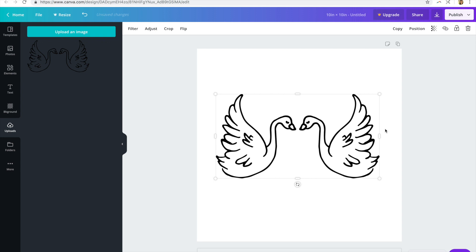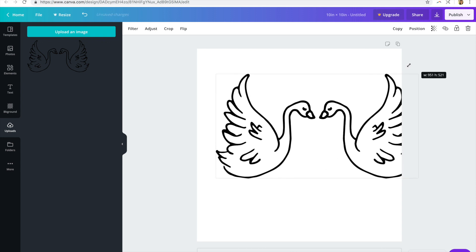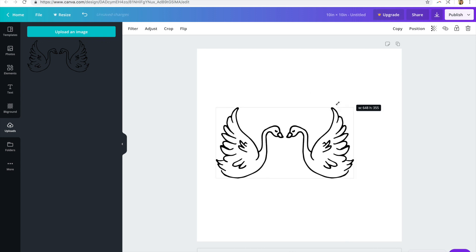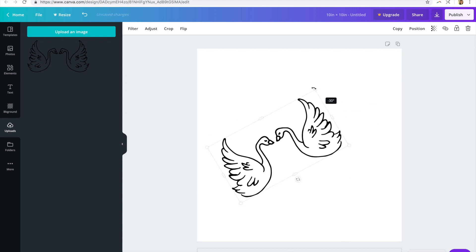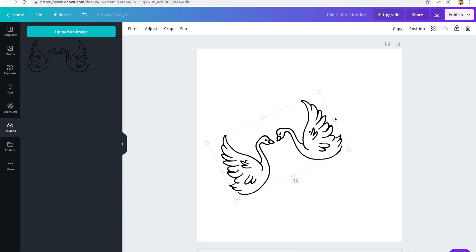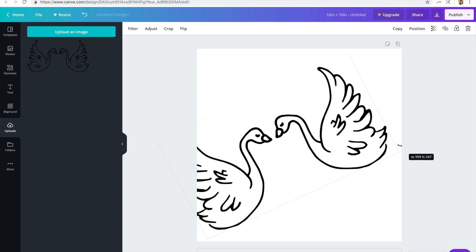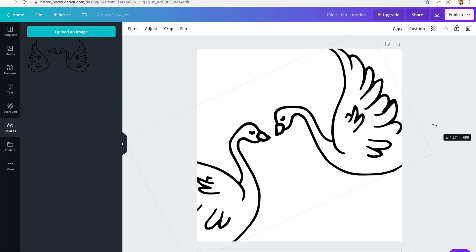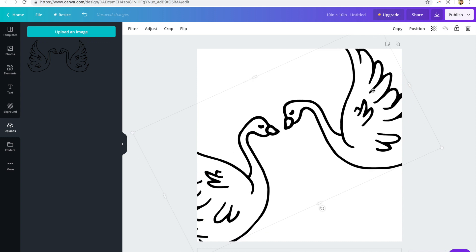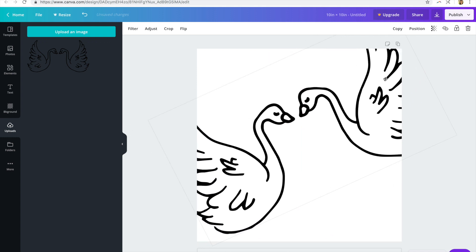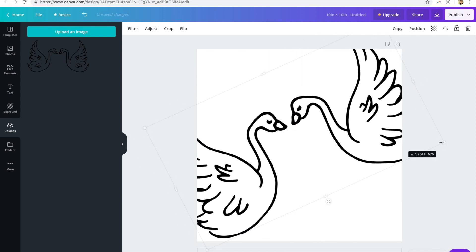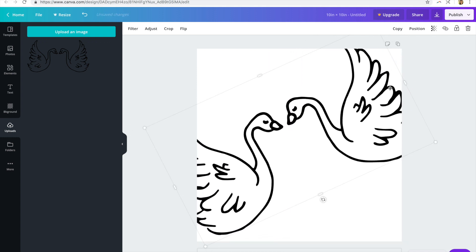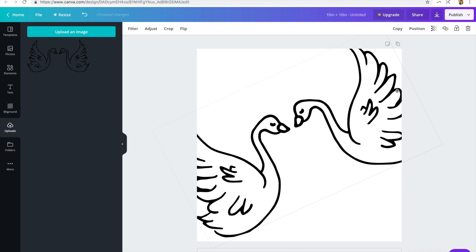From there you can adjust it however you like, you can scale it up and down, rotate it around, whatever you want to do, you can have some fun with it. Maybe just put them like this, this is kind of fun.